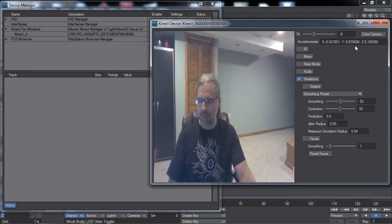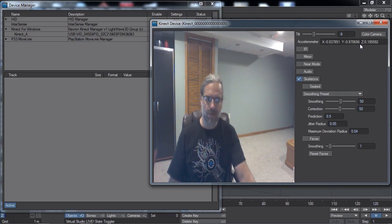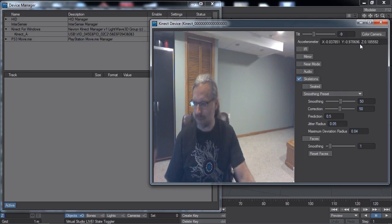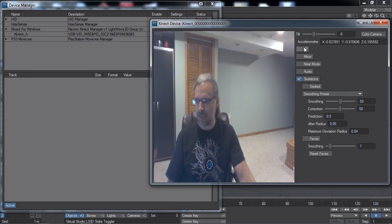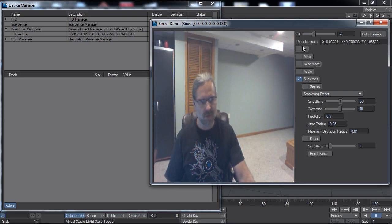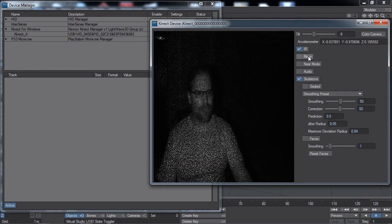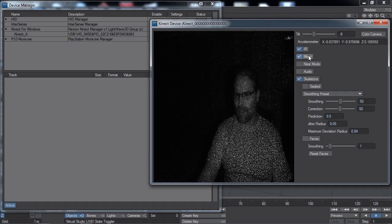The accelerometer data indicates which direction gravity is relative to the sensor, and this is for informational purposes only. The IR toggle lets you see the infrared lighting as a grayscale image, which is primarily useful to notice if unwanted infrared light sources may be conflicting. Conflicts can cause inaccurate tracking. The mirror toggle flips horizontally the coordinate data seen in this panel and the resulting data tracks.